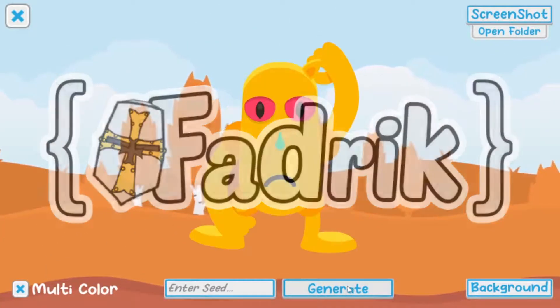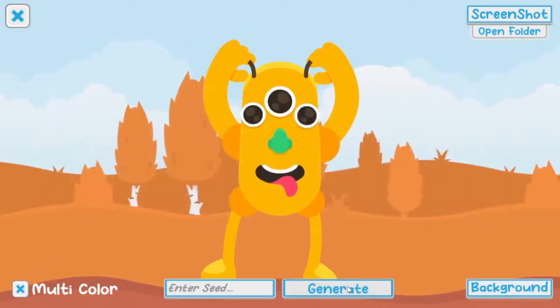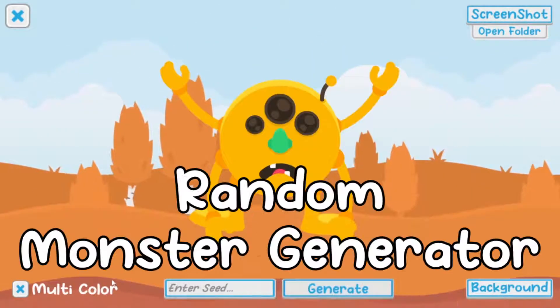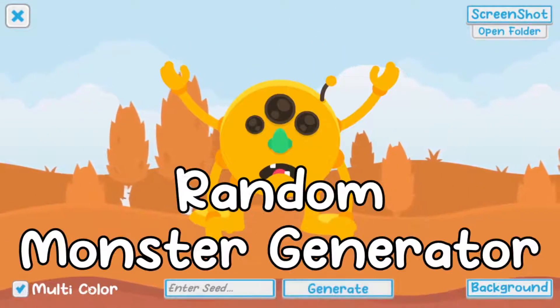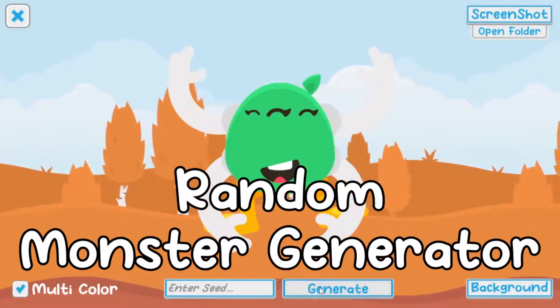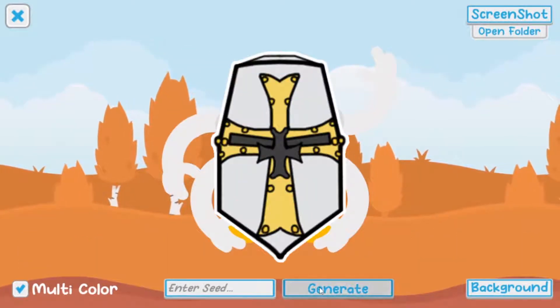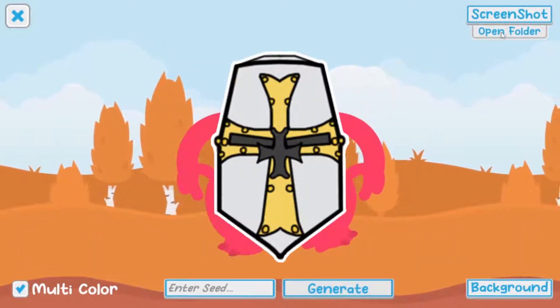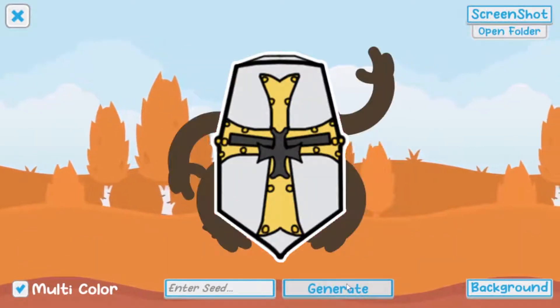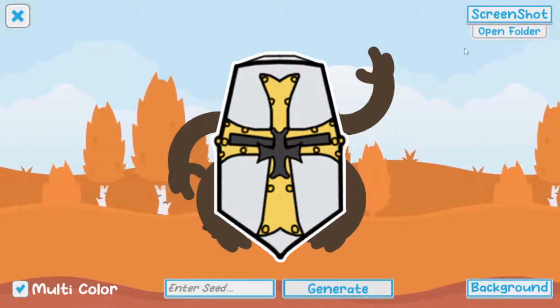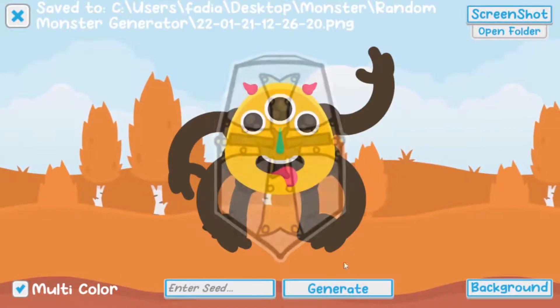Hi everyone, it's Fadrik and last week I did a small random monster generator that generates unique monsters based on a random seed. In today's video, I will show you the system that I use to control that random system.